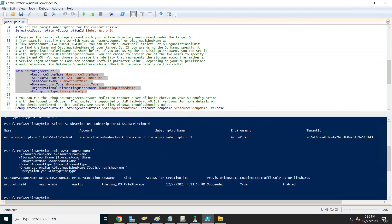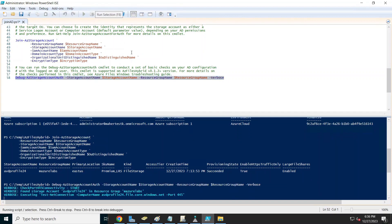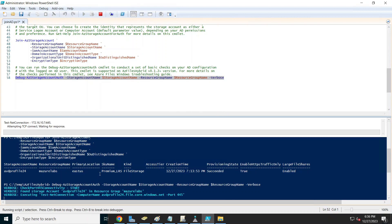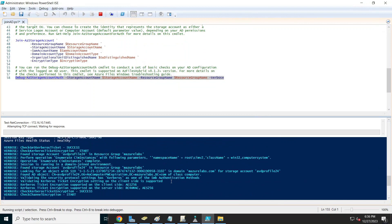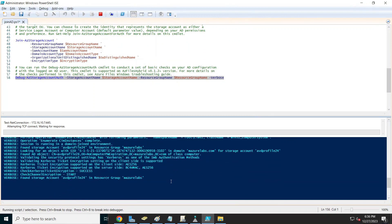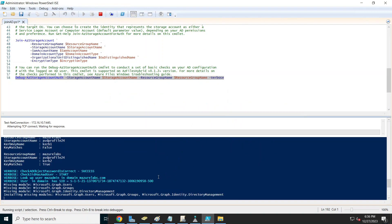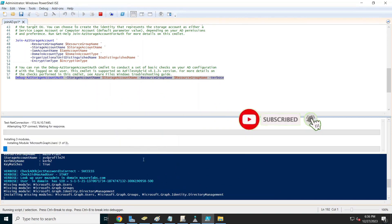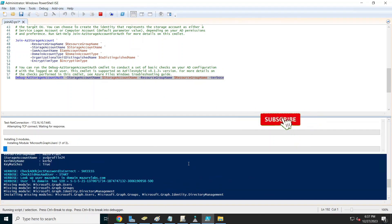It looks like we are joined successfully. You can run the Debug-AzStorageAccountAuth command to verify everything is in good shape. It's checking connectivity and also verifying that port 445 is open between the storage account and your computer so you can manage it. If port 445 is not open you'll get an error. Port 445 must be open between the machine you're mapping the storage to and the storage account.